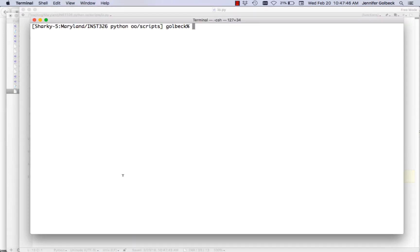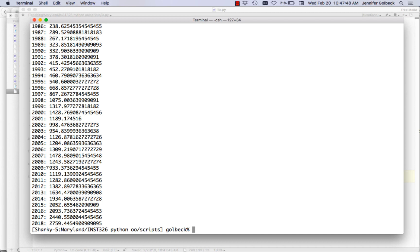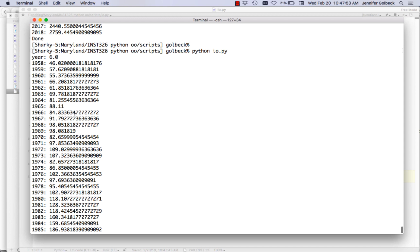If we flip over and run this, it's working really well. Scrolling back to the top, we have this weird thing: 'year: 6.0'. That's because the first line of our file has 'year' in the first column and the month numbers in the header row, so the average month number is 6. We could write a conditional to skip that, but we'll leave it for now.